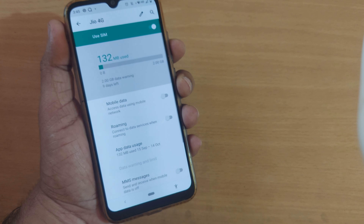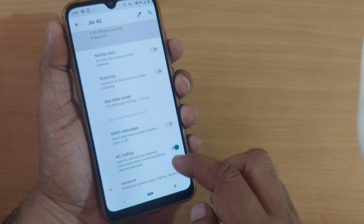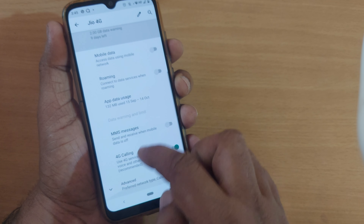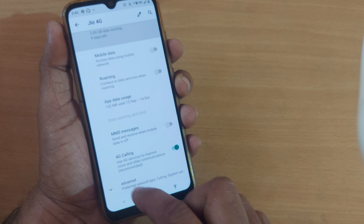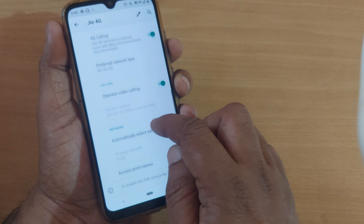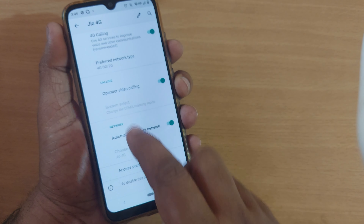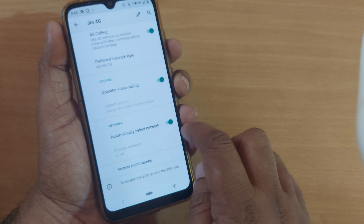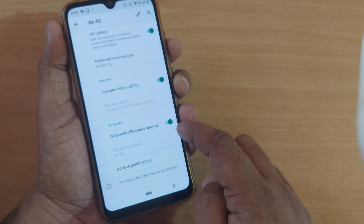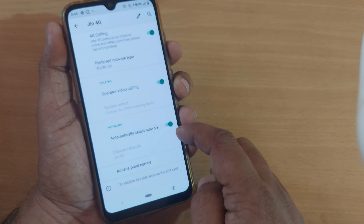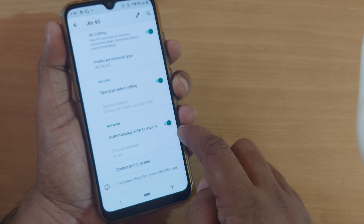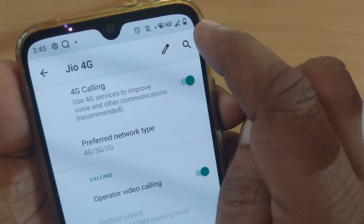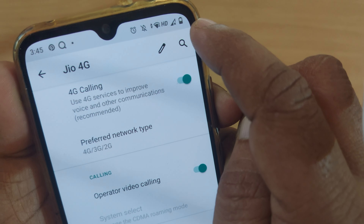Tap on Mobile Network and once you have tapped on it, it will show mobile data, roaming, and everything. Go to the Advanced section. Once you go to Advanced, you will see the Automatically Select Network option here. By default on some Android mobiles this is enabled, but if you are not getting a signal from that network operator, you may observe it is not available.